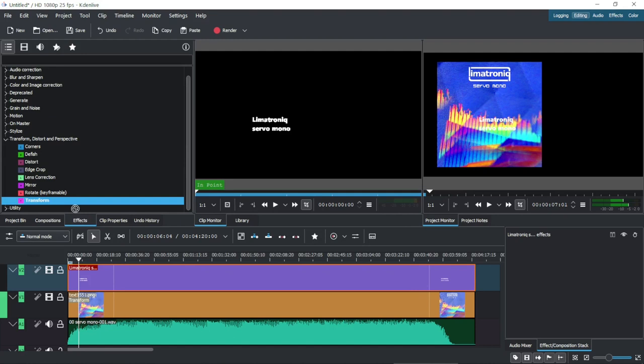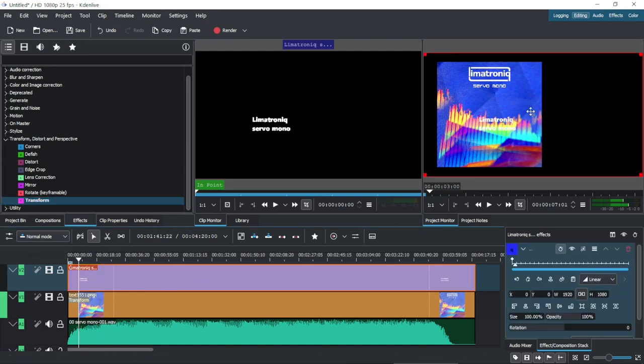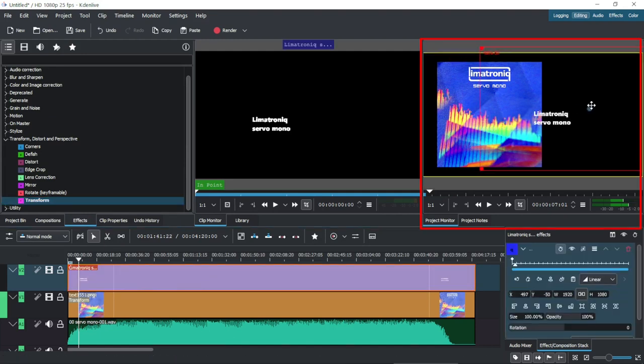With the Transform Plugin, we can move the title. Clicking the center of the clip in the Project Monitor, we can move it with the mouse.